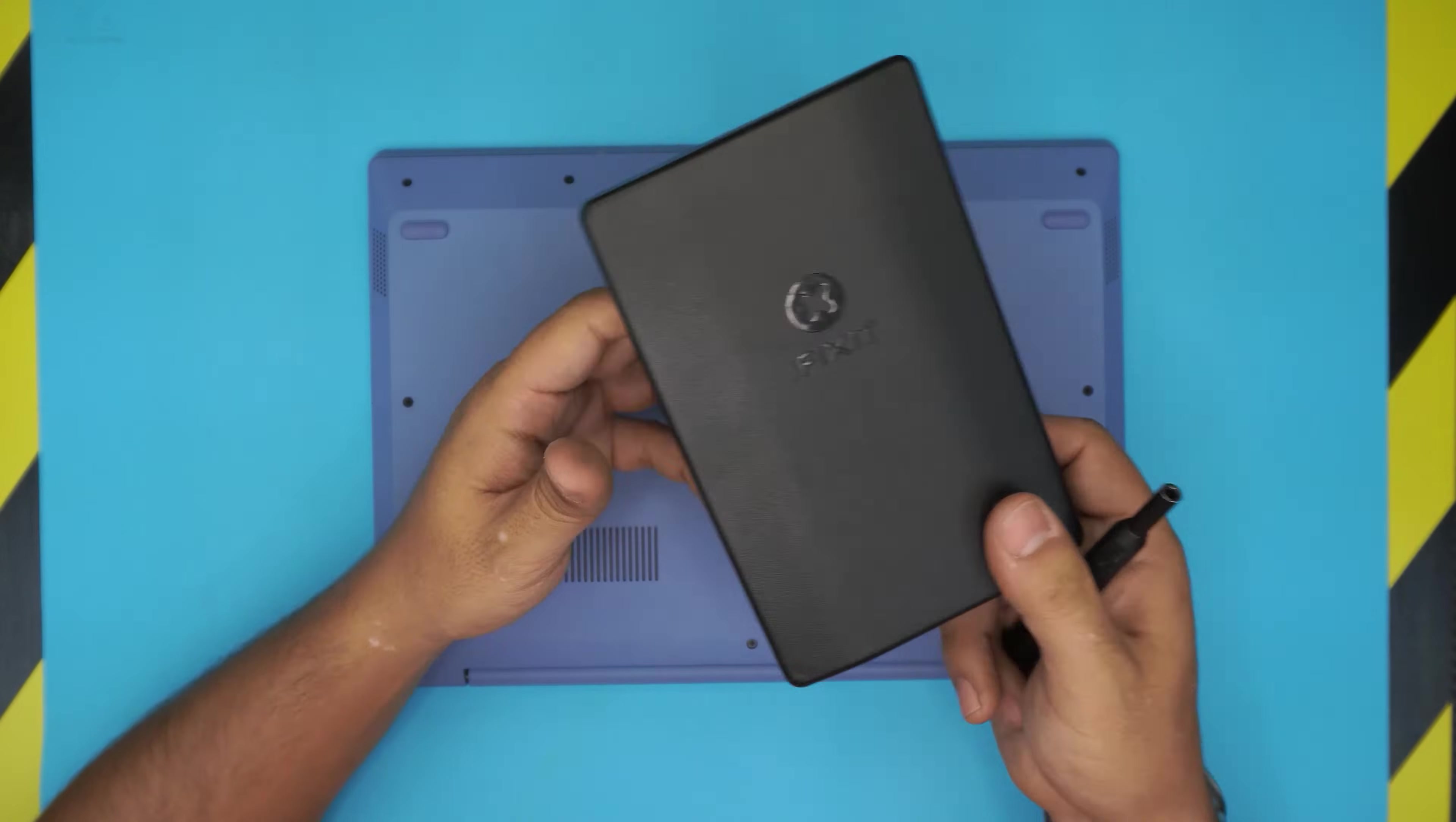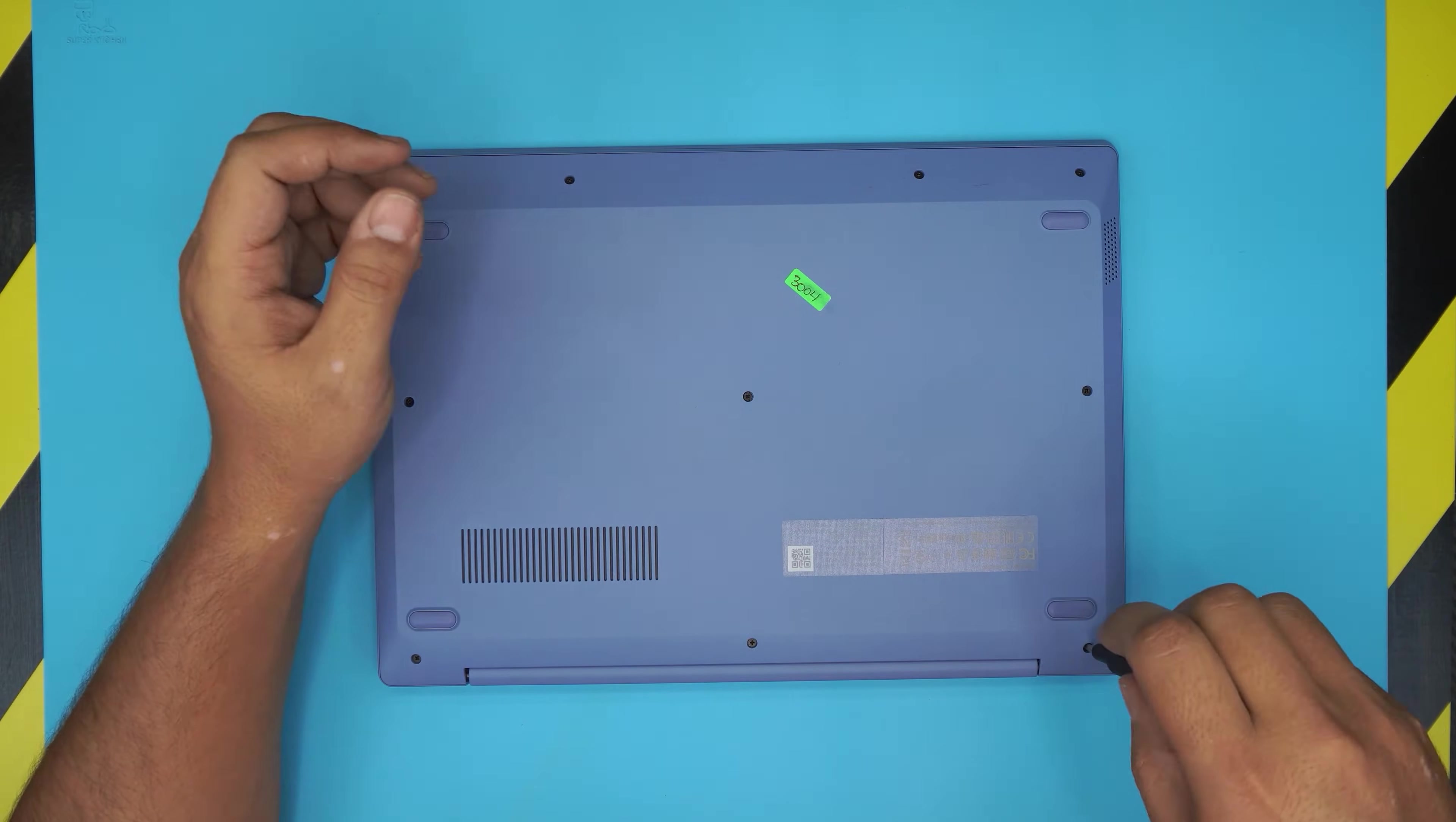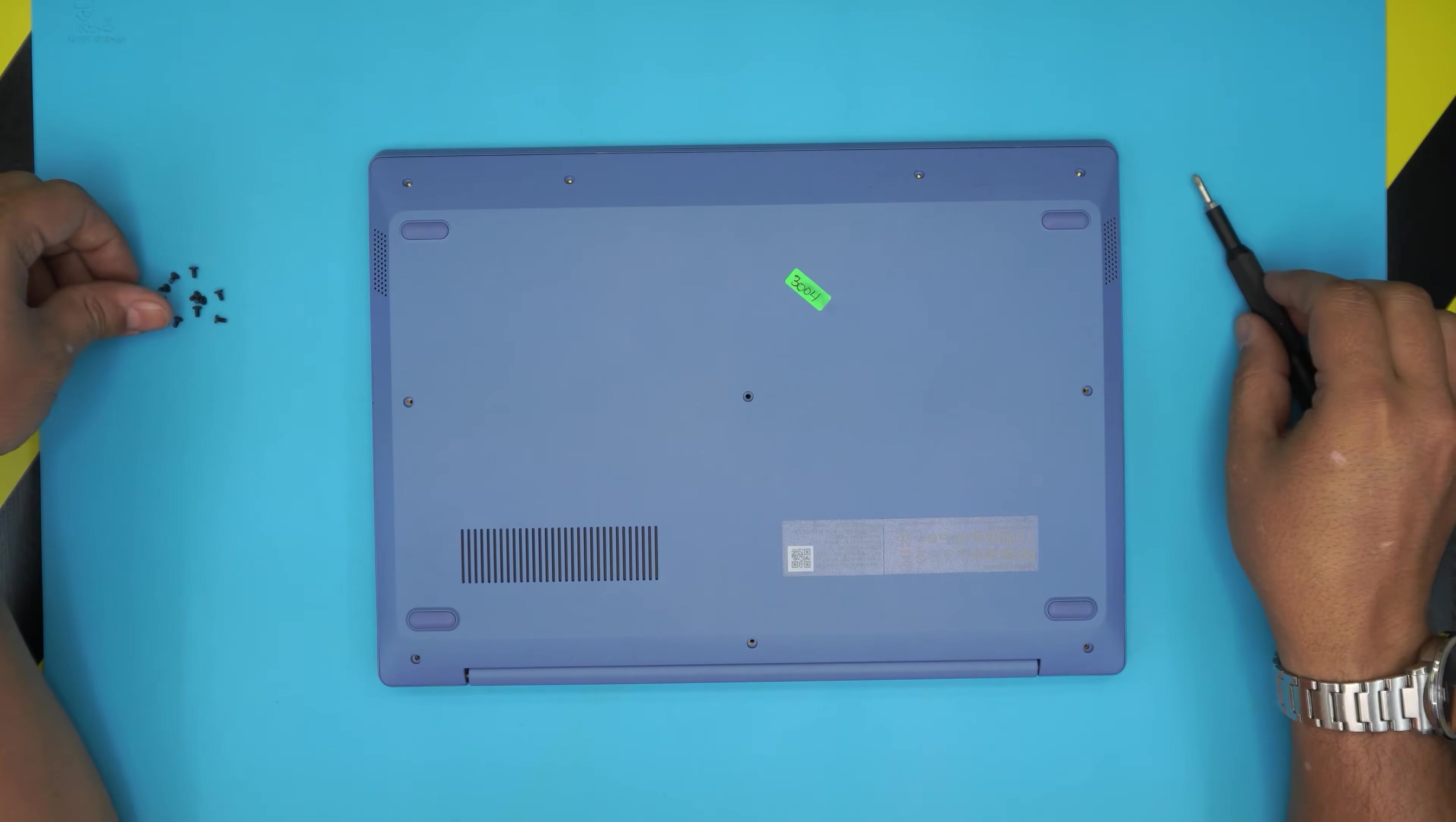All right, now what we're going to do, we're going to remove all the screws at the bottom cover, every single one of them. Don't worry about mismatching them, they're all the same size and height, so don't worry about any mismatching the screws. All right, now that we removed all the screws, all you need is an opening tool.